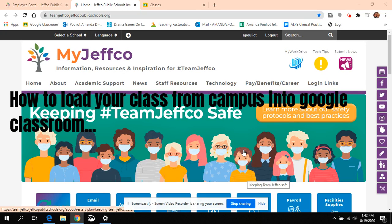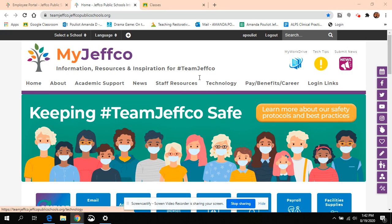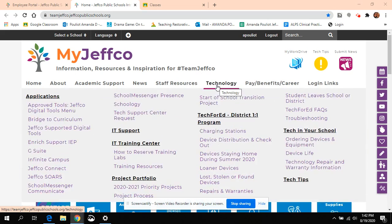Hi everyone, I'm going to show you how to move your classes from Campus into your Google Classroom. So the first thing you're going to do is go into My Jeffco or our internet, whichever you want to call it.